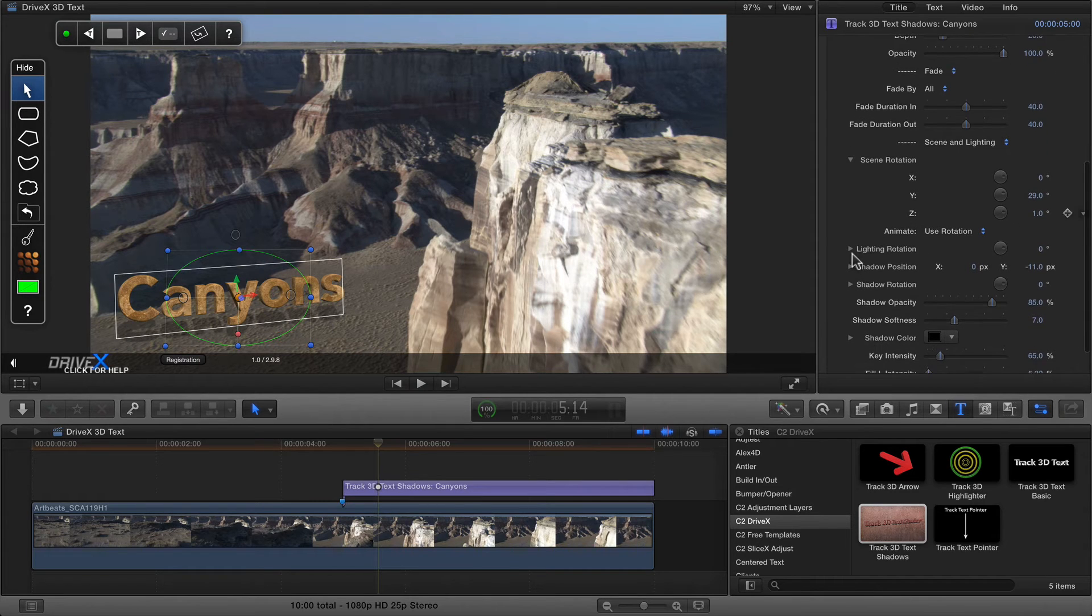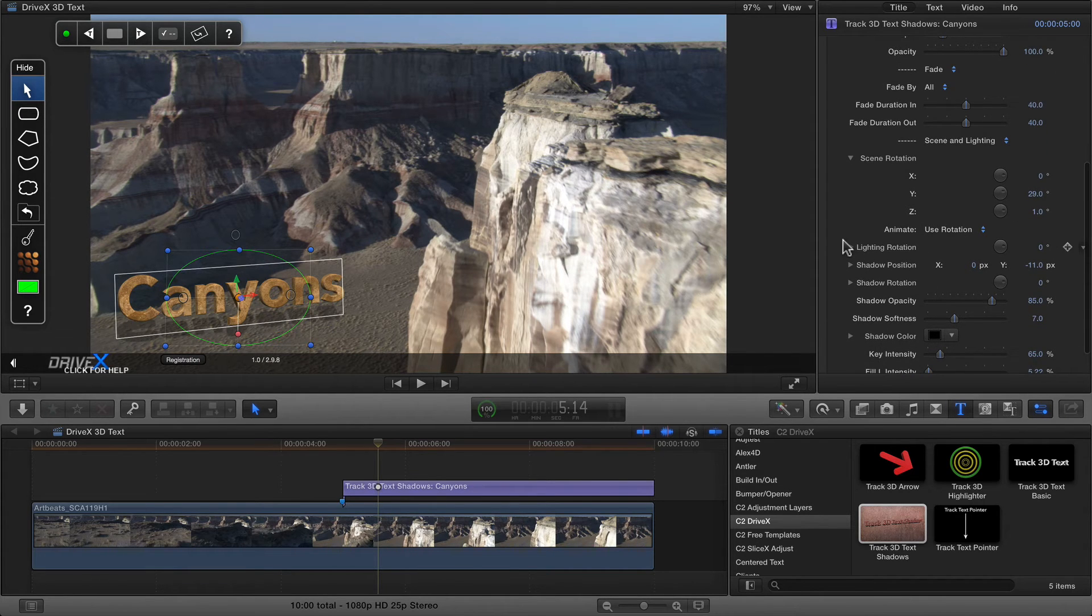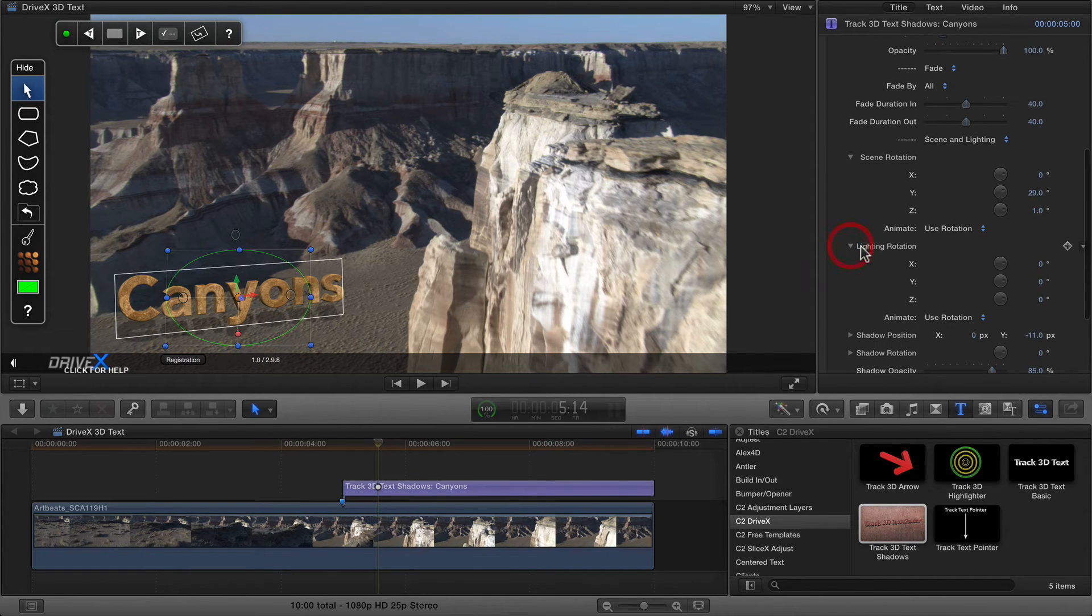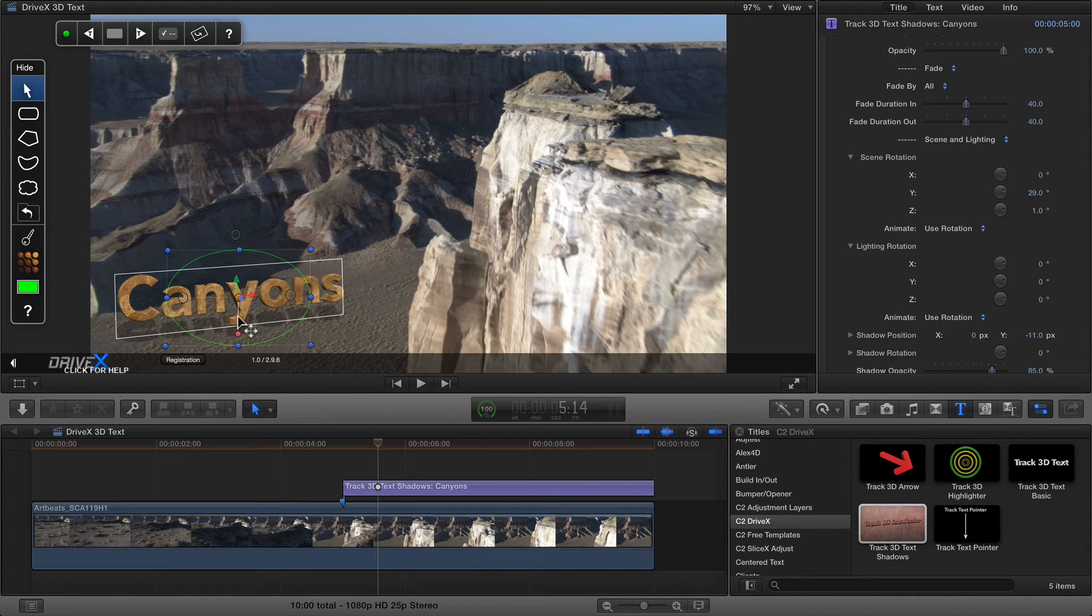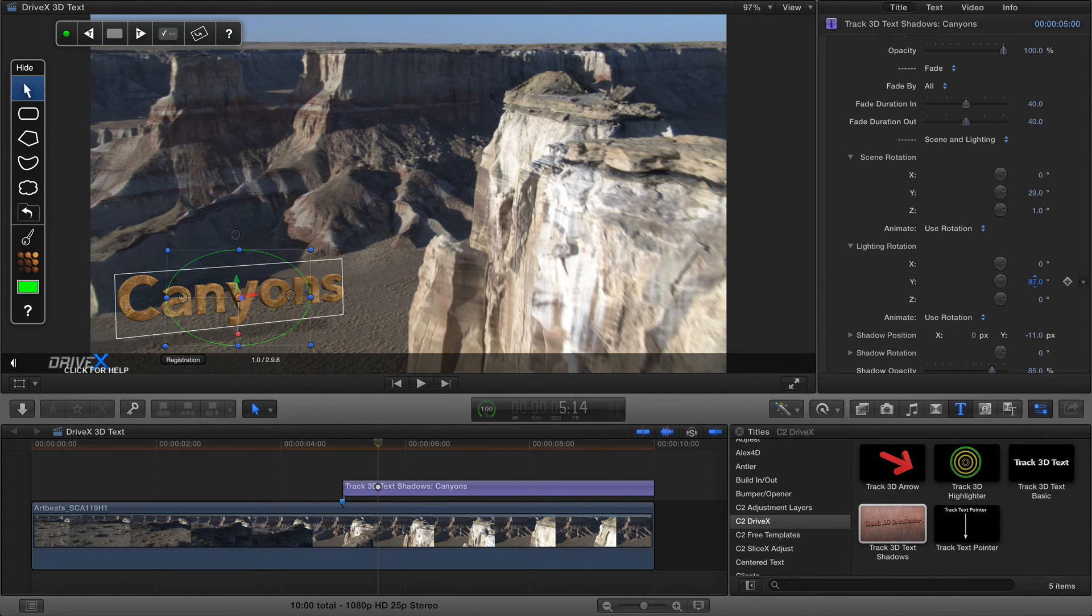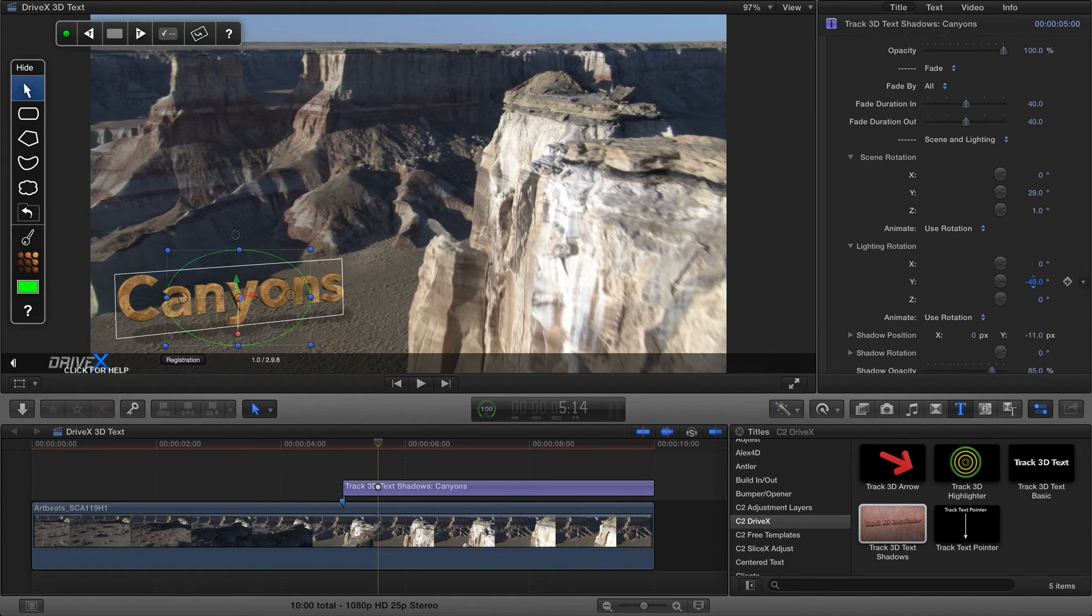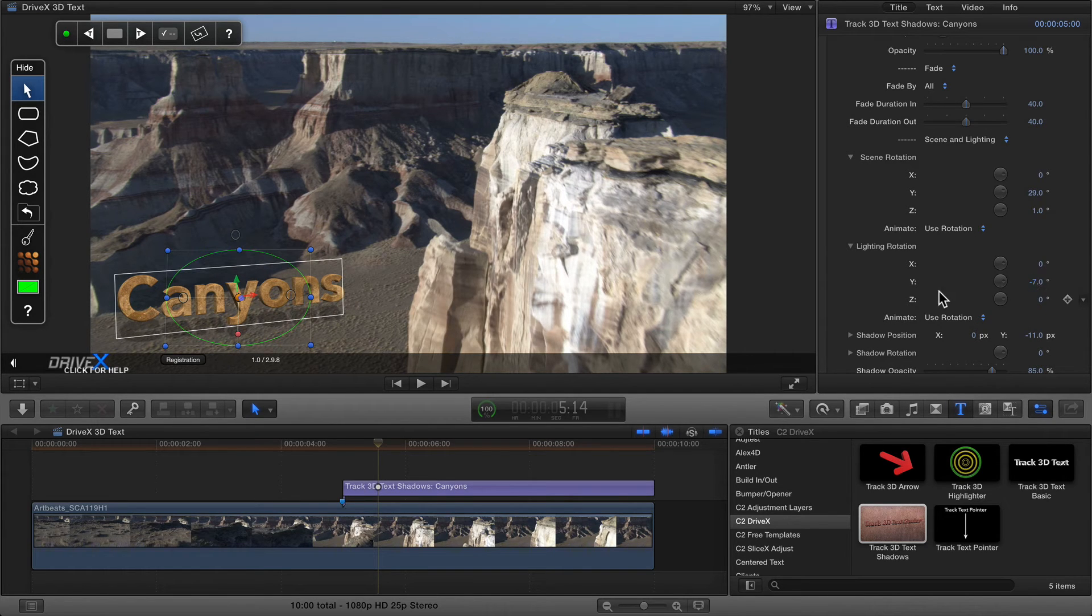You can also affect lighting rotation, which affects not just the light falling on the text, but the shadow as well. So if I was to rotate that, it'll make the shadow fall in a different place and it'll affect the light too.